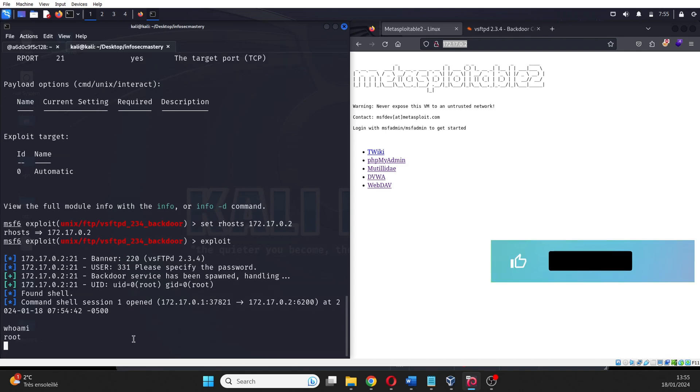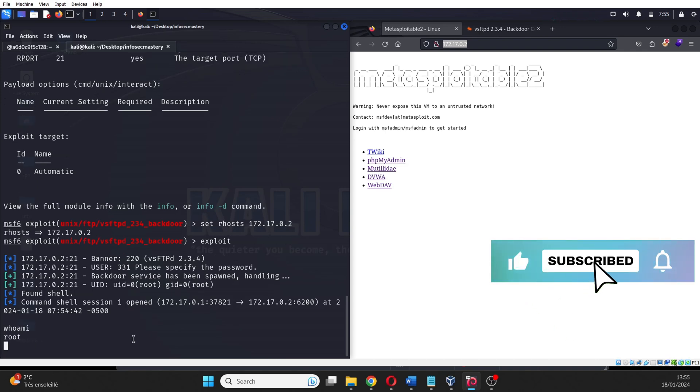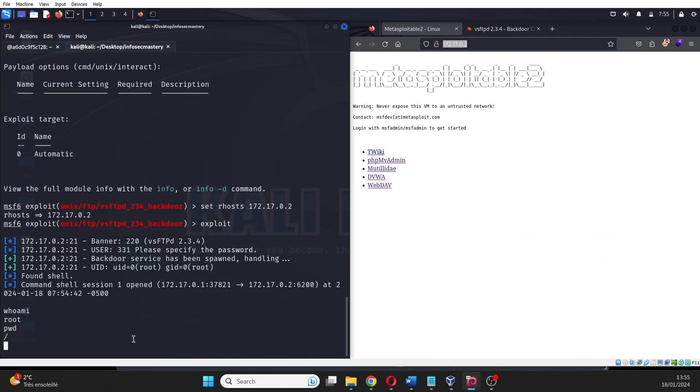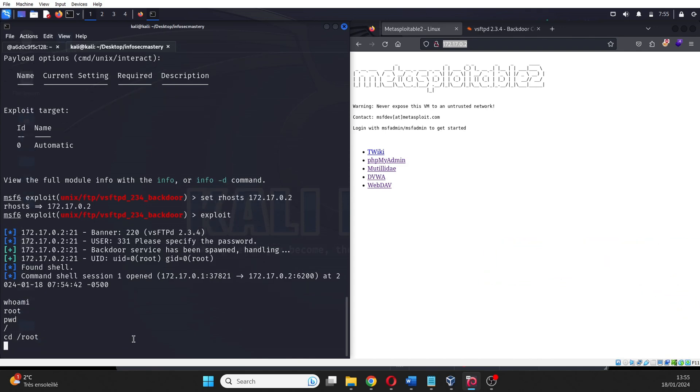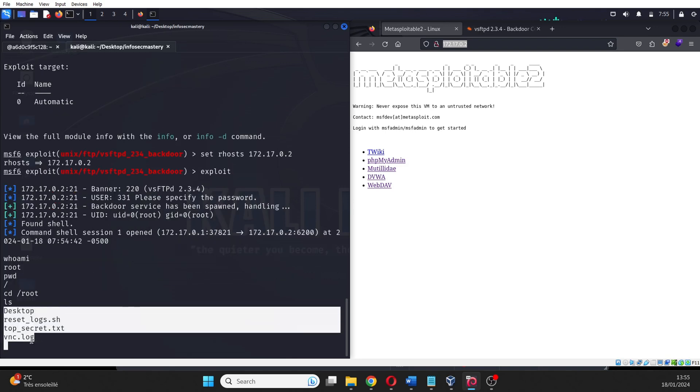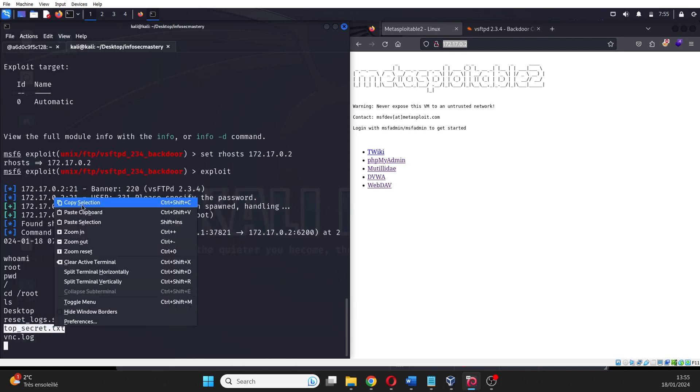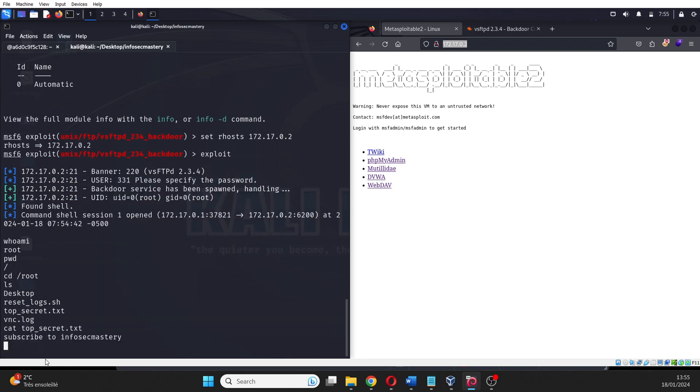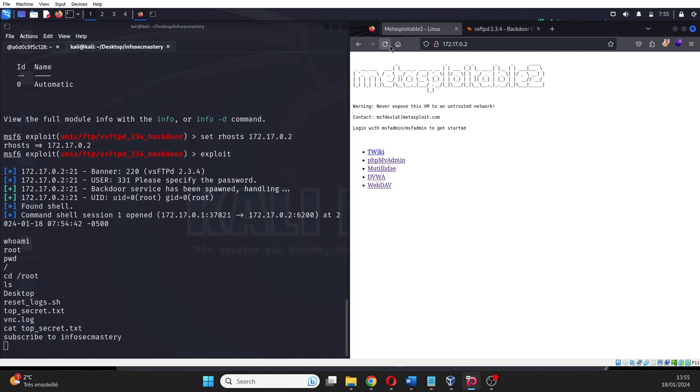What's even better is that the user that we compromised on the machine is the root user. In other words, we have become the admin of the machine. We can use our shell to execute whatever command we want. We can look at any file we want. We can look at the sensitive files on the machine.